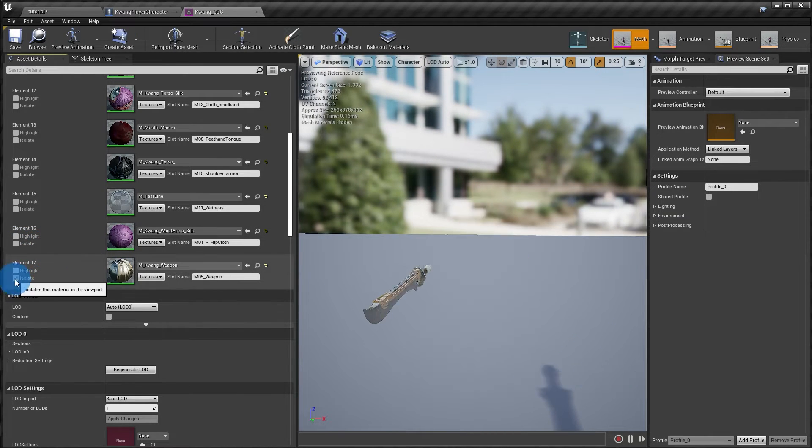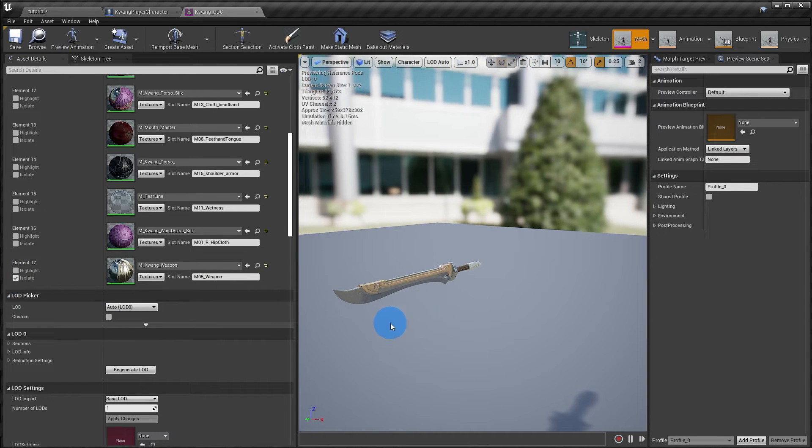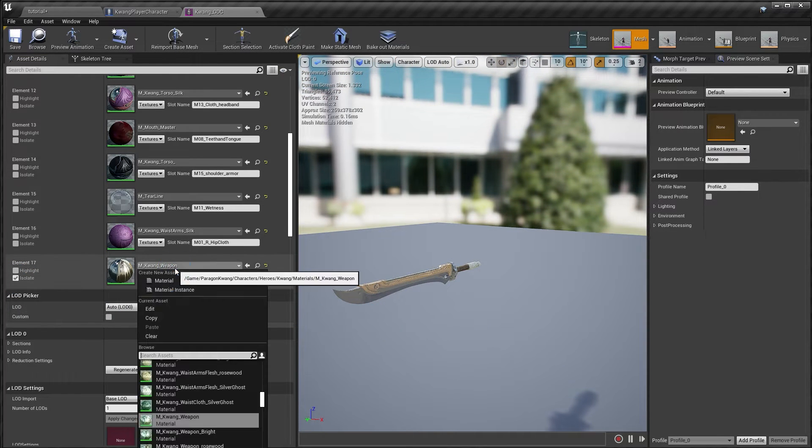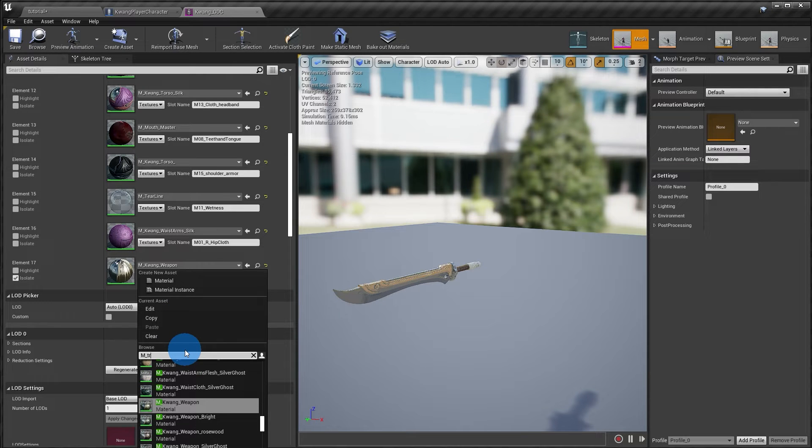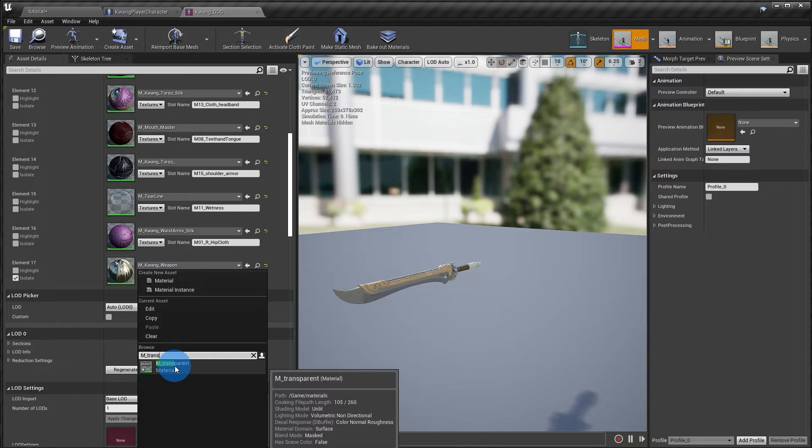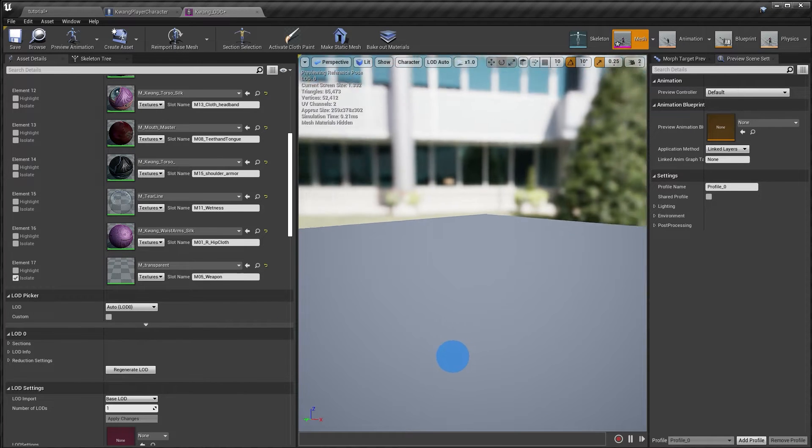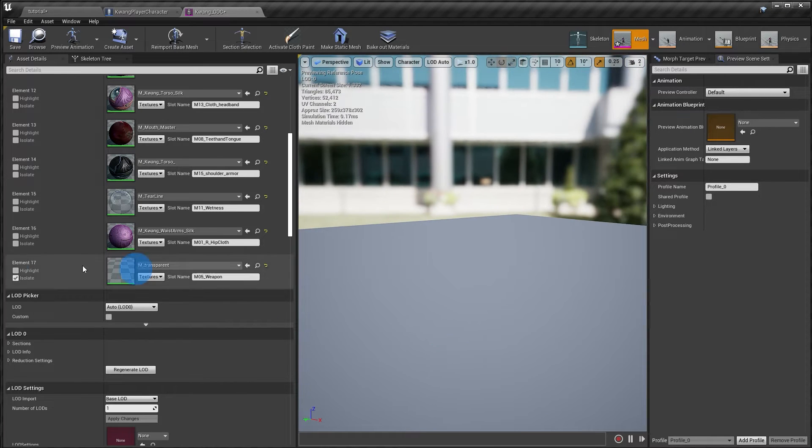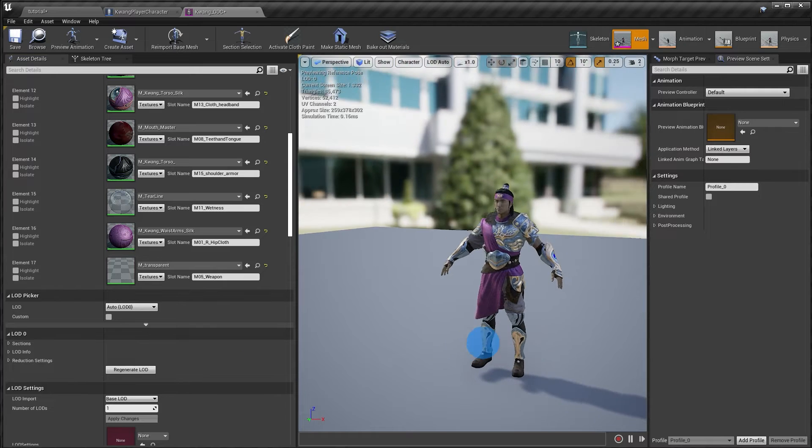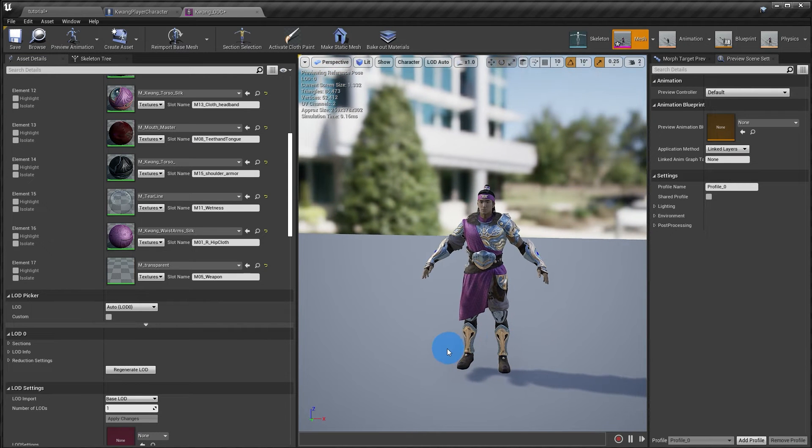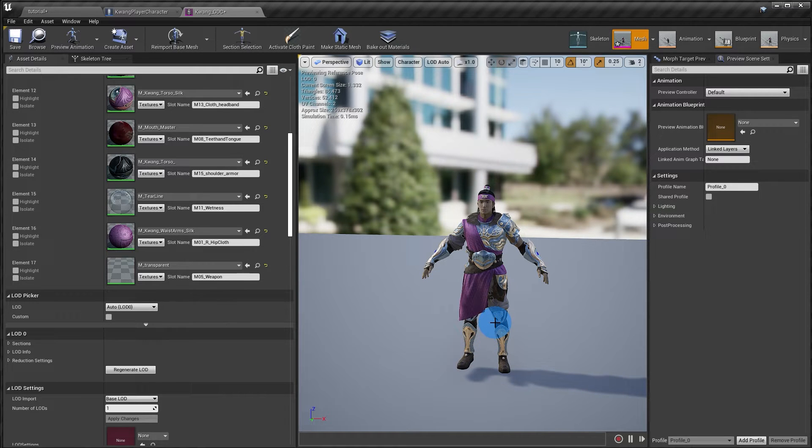Once you've found the material that is assigned to that area, just go ahead and find the material that we just created. So here's my transparent material and I'm putting that in there instead. If I look at my character now, the sword is no longer visible. This is a really easy technique and works great if you have one assignment for a component.